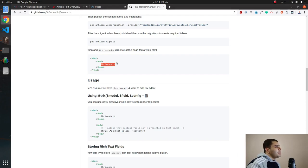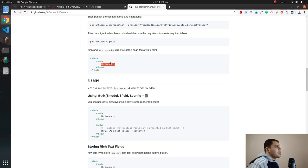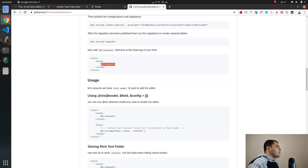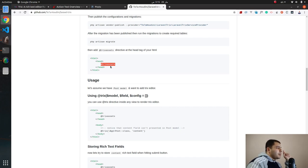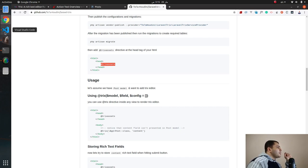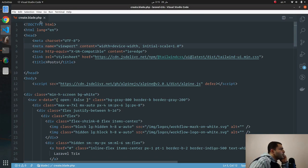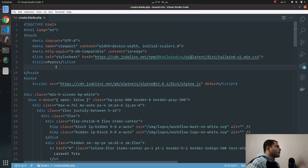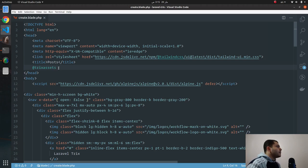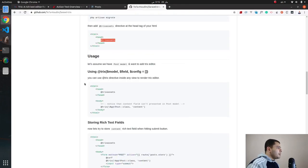Next step which is adding a Trix assets directive. This directive adds the CSS and JavaScript required for Trix editor. Let's take it, copy. And a quick note, please add it in the head tag. Let's take it, copy and then move to where our form is and then paste.